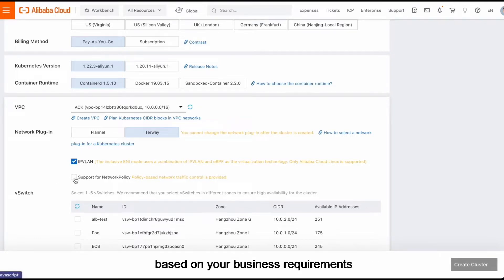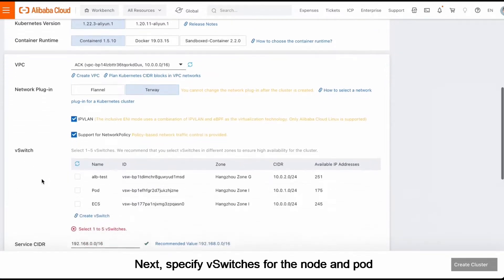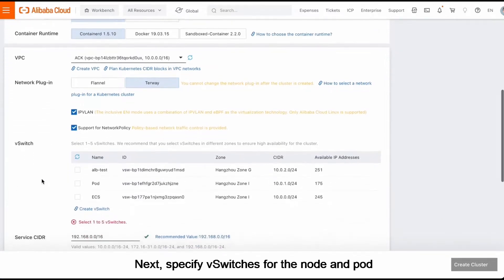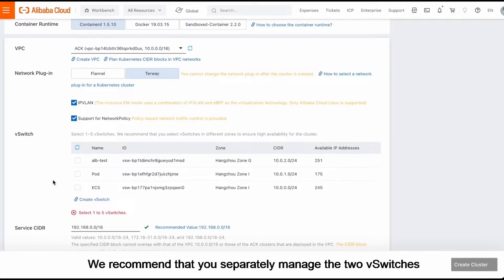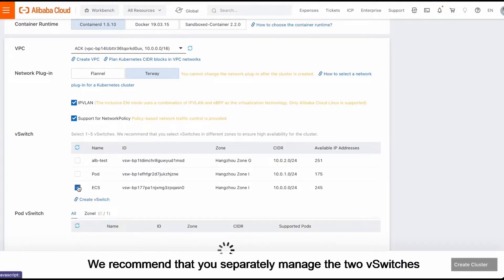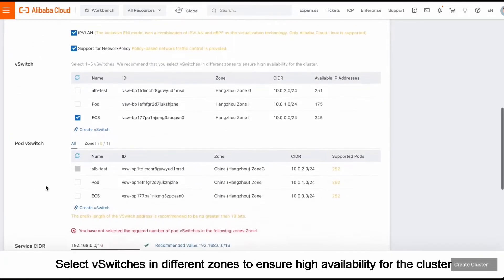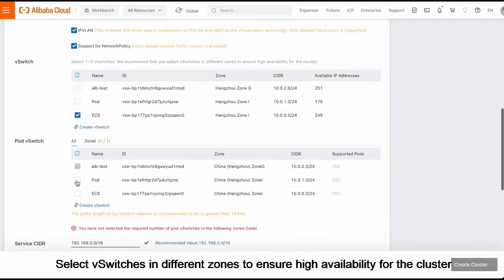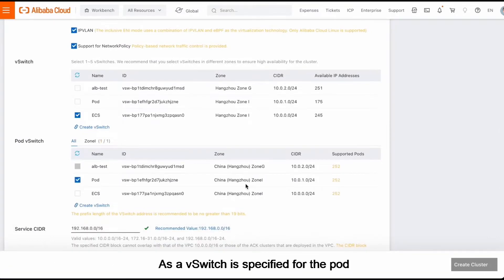Next, specify vSwitches for the node and pod. We recommend that you separately manage the two vSwitches. Select vSwitches in different zones to ensure high availability for the cluster. As a vSwitch is specified for the pod,